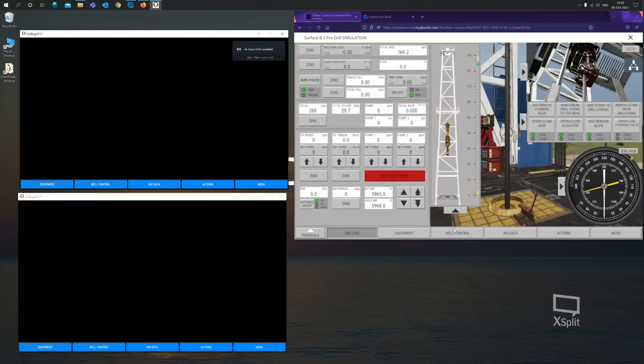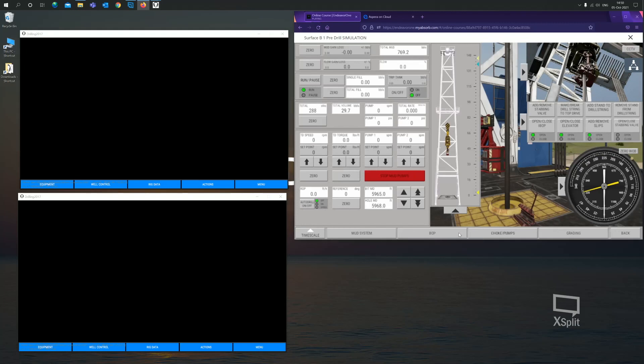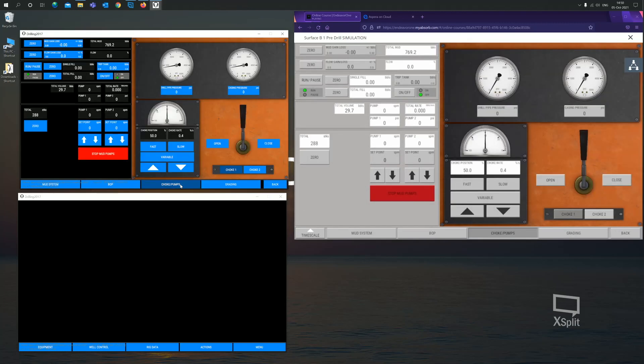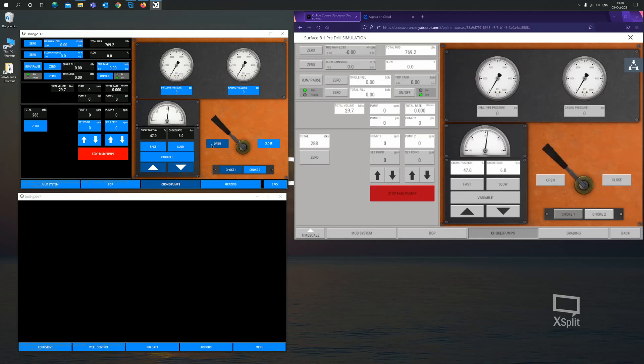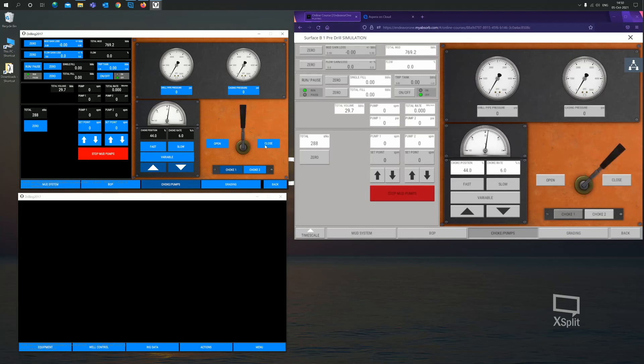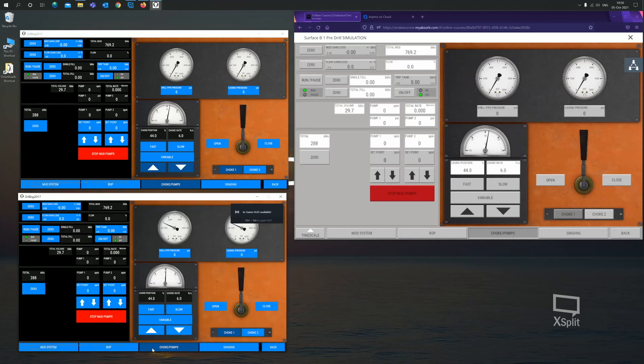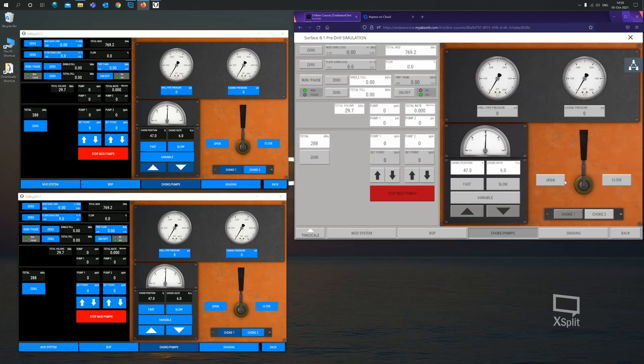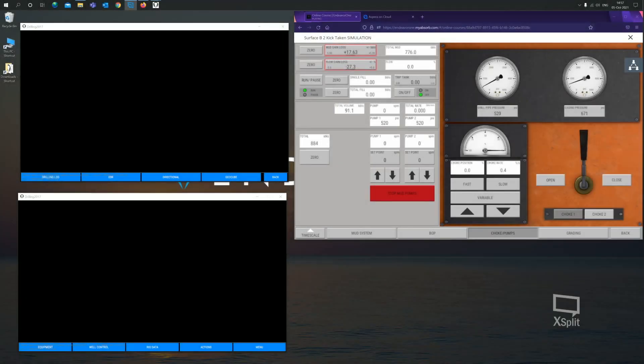Just to give you a quick demonstration, what will happen on the simulator will affect the client and vice versa. If I was to go to well control, choke pumps, if the supervisor was to manipulate the choke, the driller will see that. And the assessor if required. Vice versa. If the driller was to manipulate something, the supervisor and the assessor will see that occur.